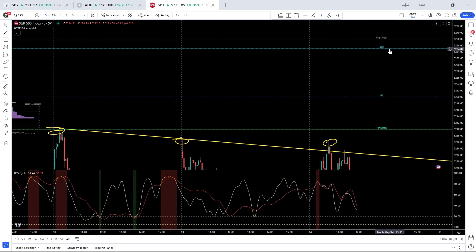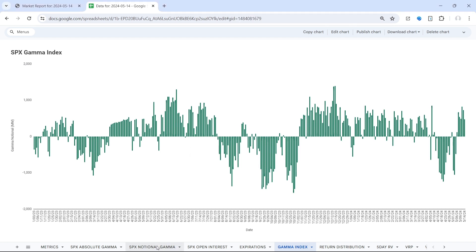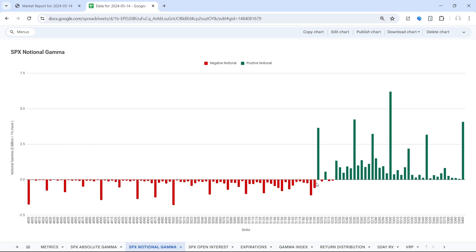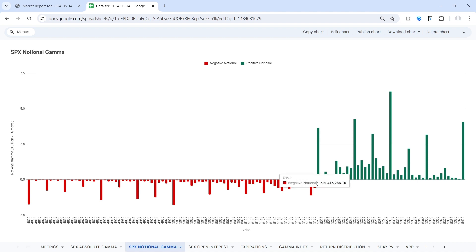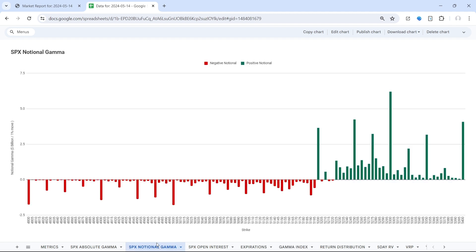The SPX remains in positive gamma, 475 million, and the transition is quite clear, 5195, that is our flip. All strikes below are negative, that is destabilizing for the market price. A break of this level we would view as a risk-off indication. It would put us back into negative gamma and we would anticipate a spike in implied volatility. So that is really a must hold for the bulls.